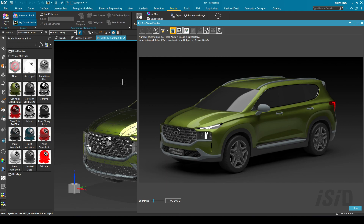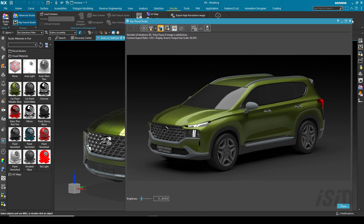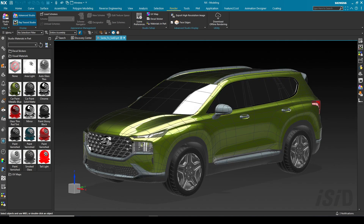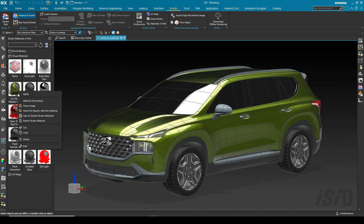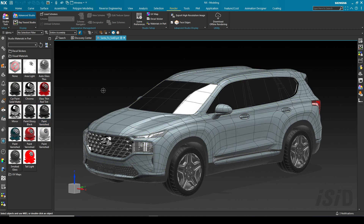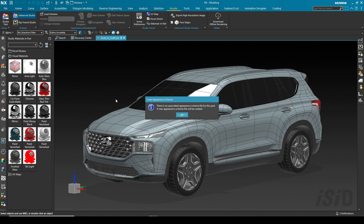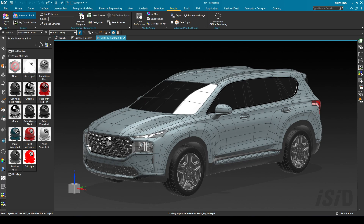By using the studio material, we can also save our custom material by clicking the save button. That covers how to apply and edit materials. Now I'm going to delete this material and show you how to use the appearance management command.